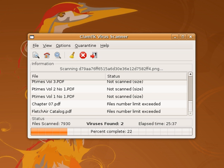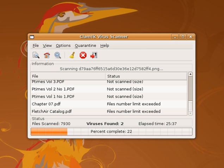Studies in December 2007 showed that the effectiveness of antivirus software had decreased in the previous year, particularly against unknown or zero-day attacks. The computer magazine Seat found that detection rates for these threats had dropped from 40-50% in 2006 to 20-30% in 2007. According to the Zeus Tracker website, the average detection rate for all variants of the well-known Zeus Trojan is as low as 40%. The problem is magnified by the changing intent of virus authors. Some years ago it was obvious when a virus infection was present. The viruses of the day, written by amateurs, exhibited destructive behavior or pop-ups. Modern viruses are often written by professionals, financed by criminal organizations.